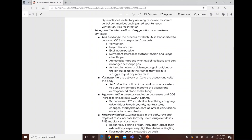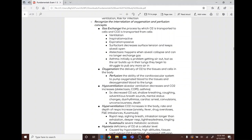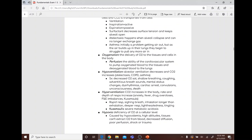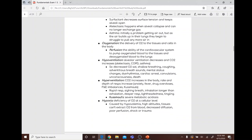Atelectasis occurs when alveoli collapse and can no longer exchange gas. Asthma is initially a problem getting air out, but as air builds up, the patient struggles to pull more air in. Oxygenation is the delivery of oxygen to the tissues and cells. Perfusion is the ability of the cardiovascular system to pump oxygenated blood to the tissues and deoxygenated blood to the lungs.